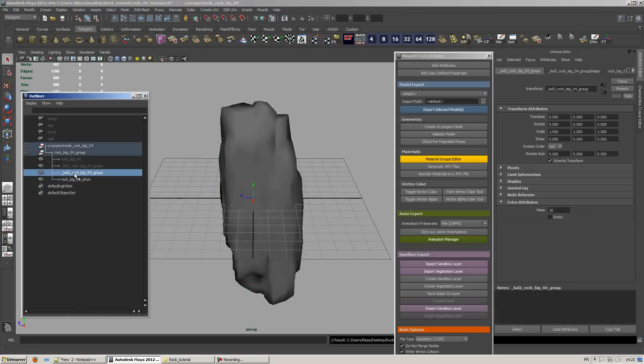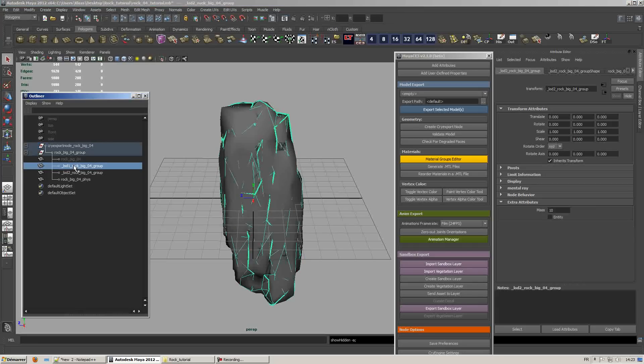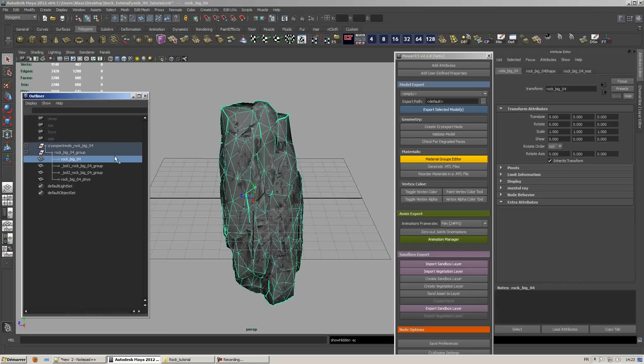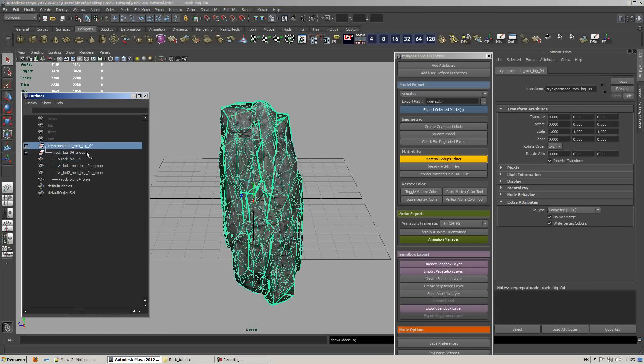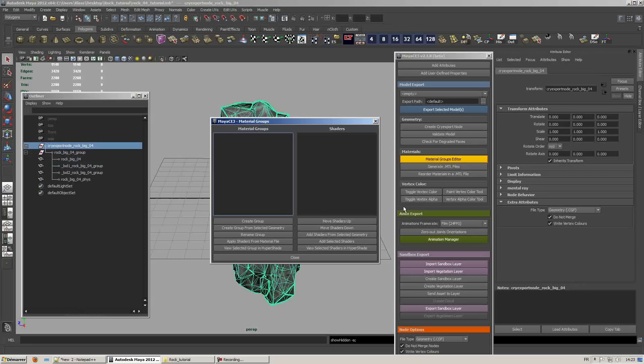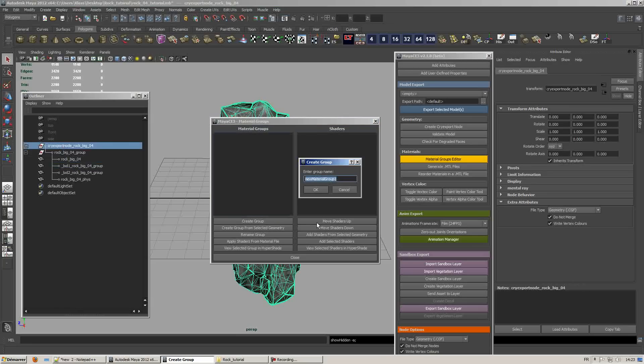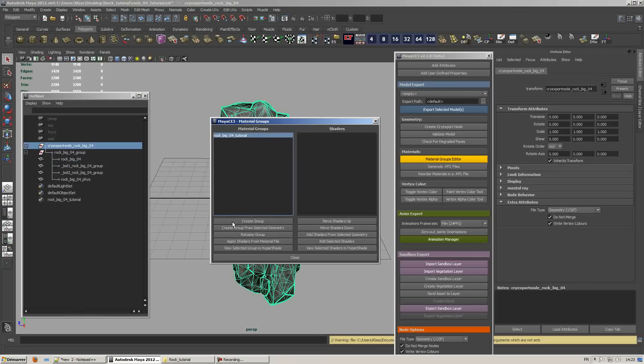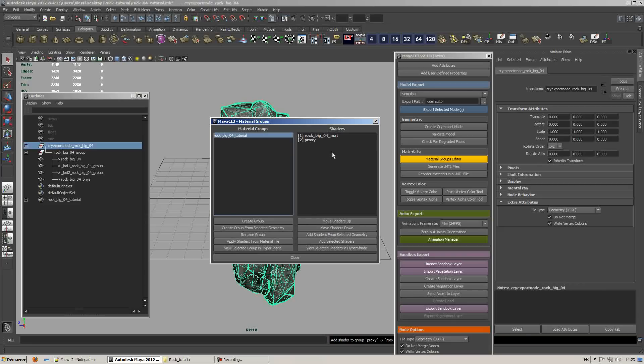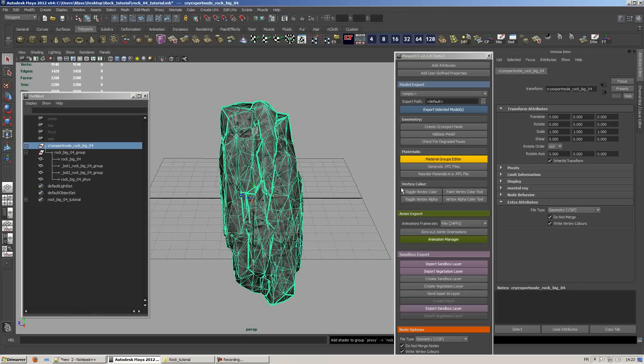What we're going to do is quickly organize the materials in the material group editor. We'll create a group. The naming isn't very important but you might want to name it something that is speaking to you and that can help you organize your assets in CryEngine. Then just hit add shaders from selected geometry and it will automatically add the materials used in the cry export node. Once you're done, clear the history and validate just to check if there are any problems.